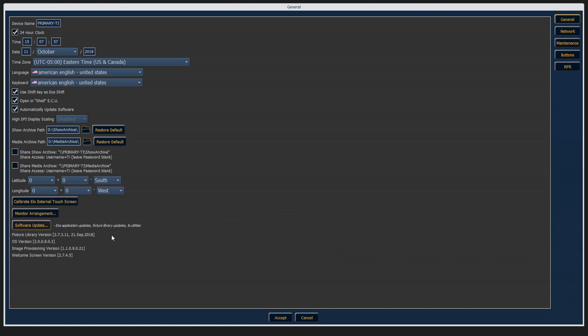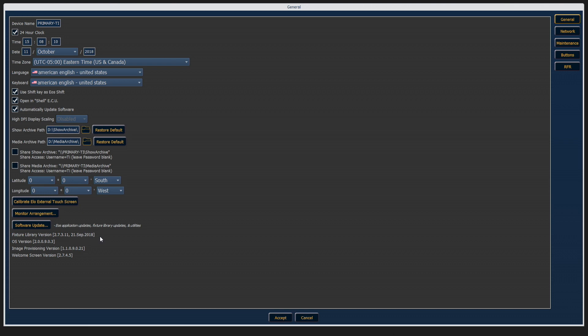Below that is software update. ETC is always working on new and exciting software, and as we come out with new features for you, feel free to download them from our website as your production schedule allows, insert on a flash drive, and come here to update your console.